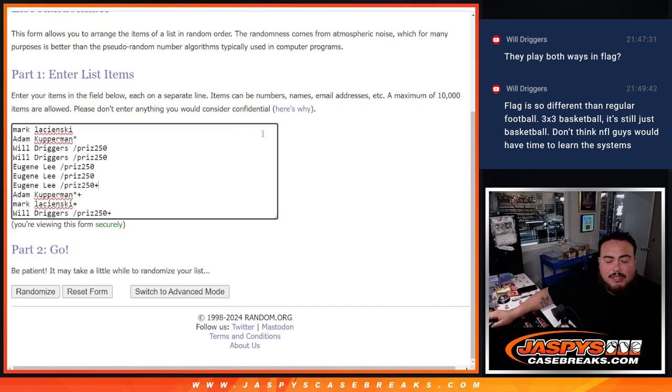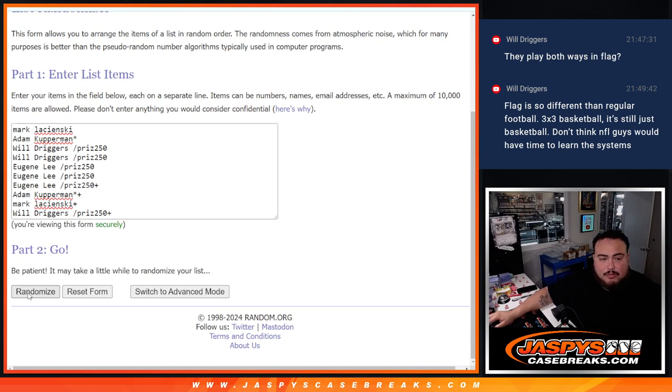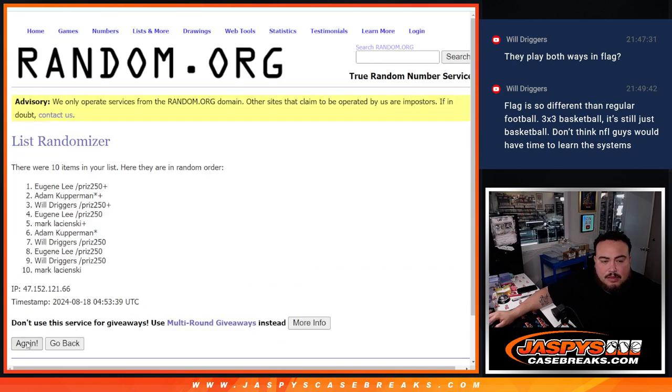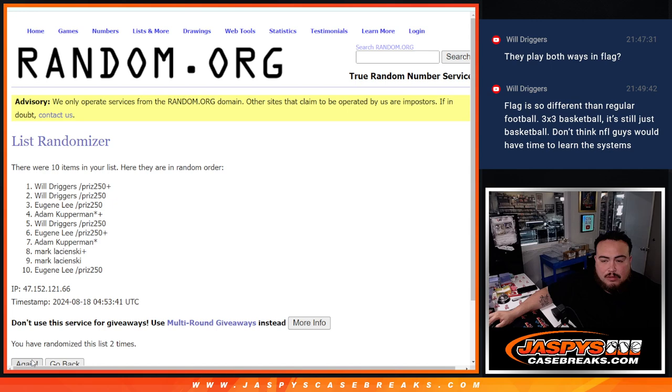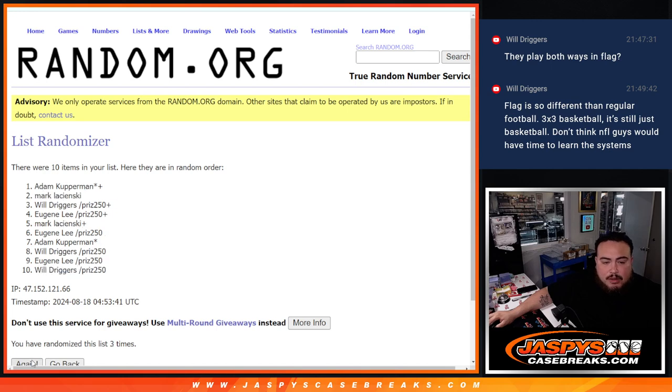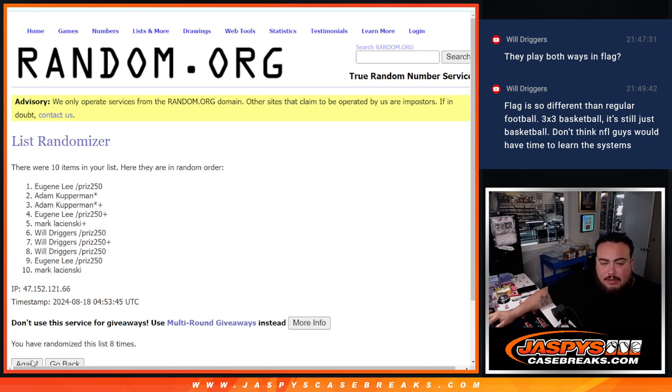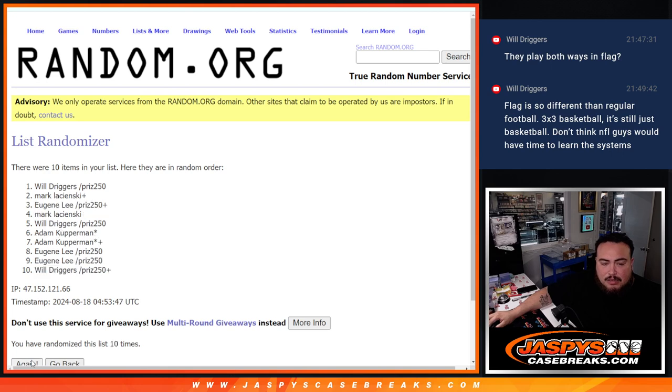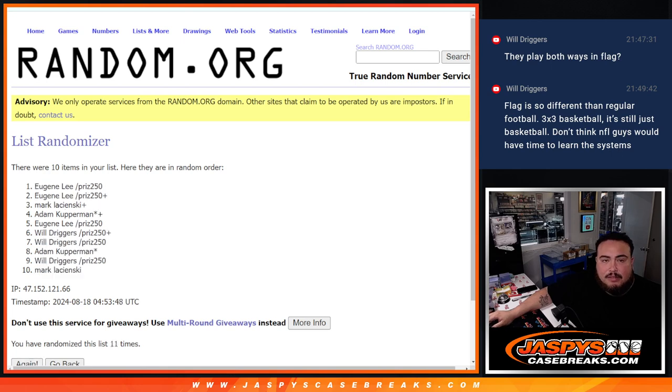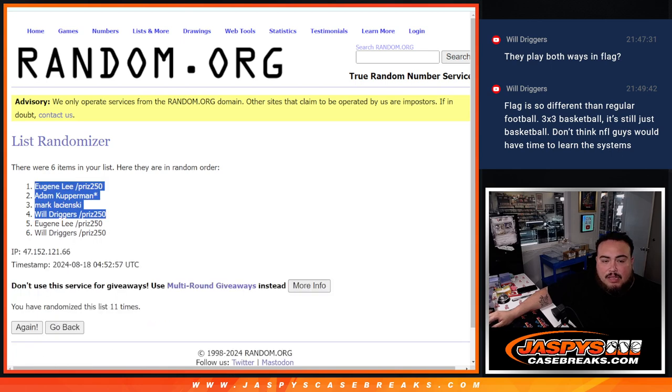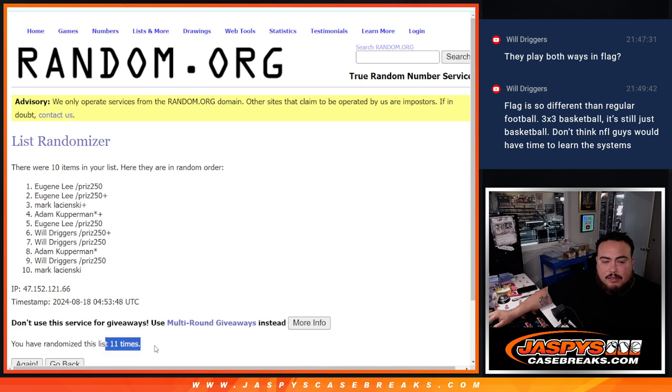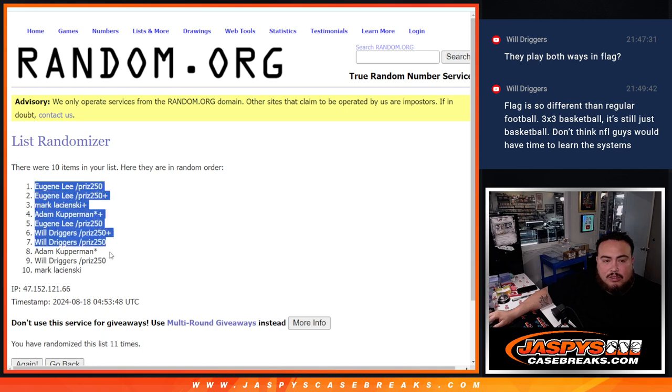Now 11 times the names and the numbers. 1, 2, 3, 4, 5, 6, 7, 8, 9, 10, 11. Eugene at the top, down to Mark at the bottom.